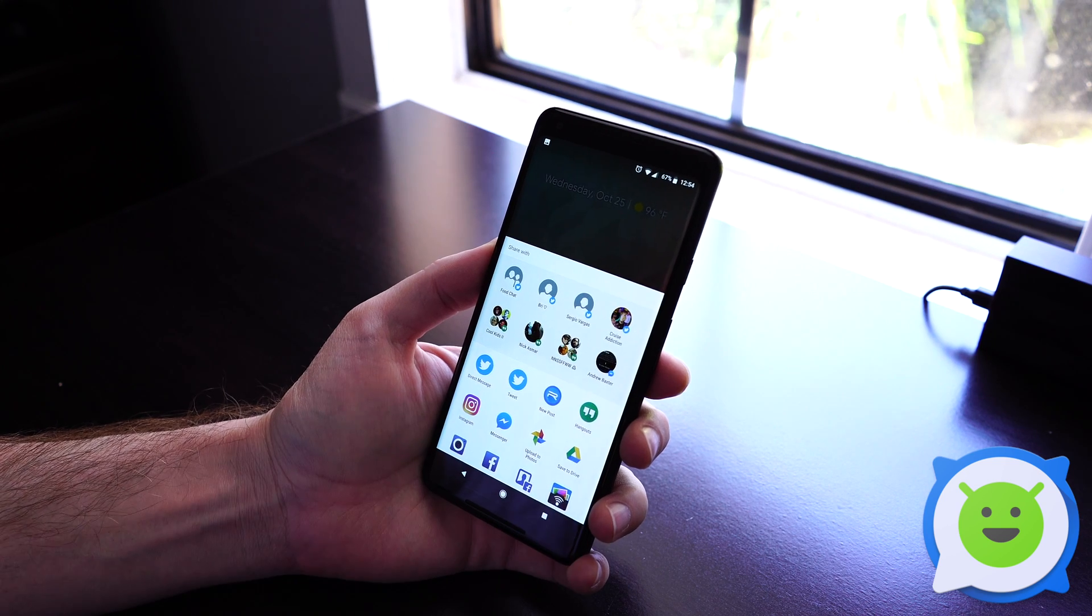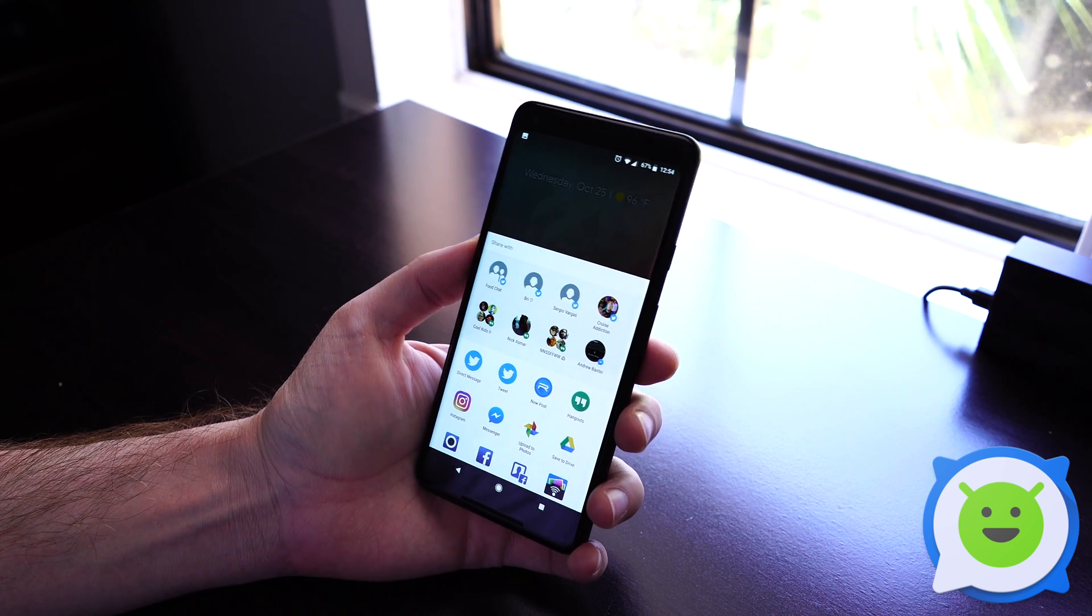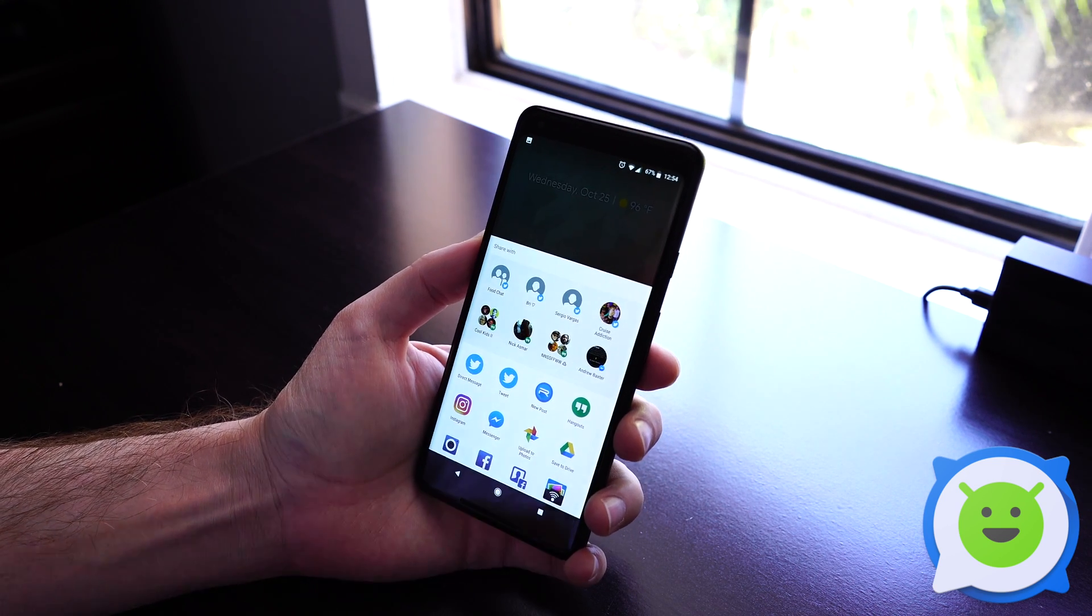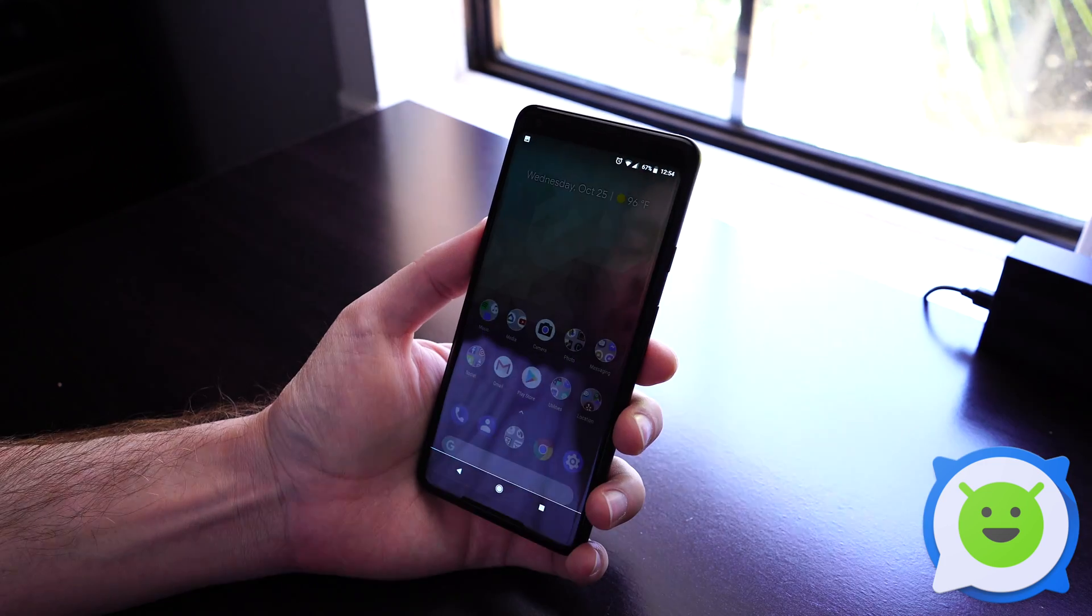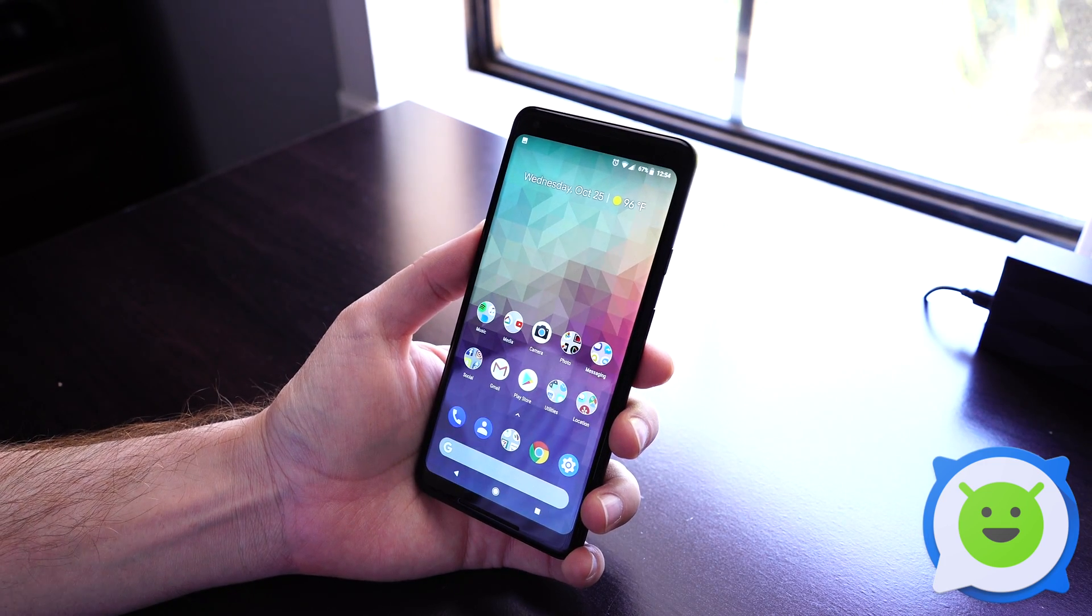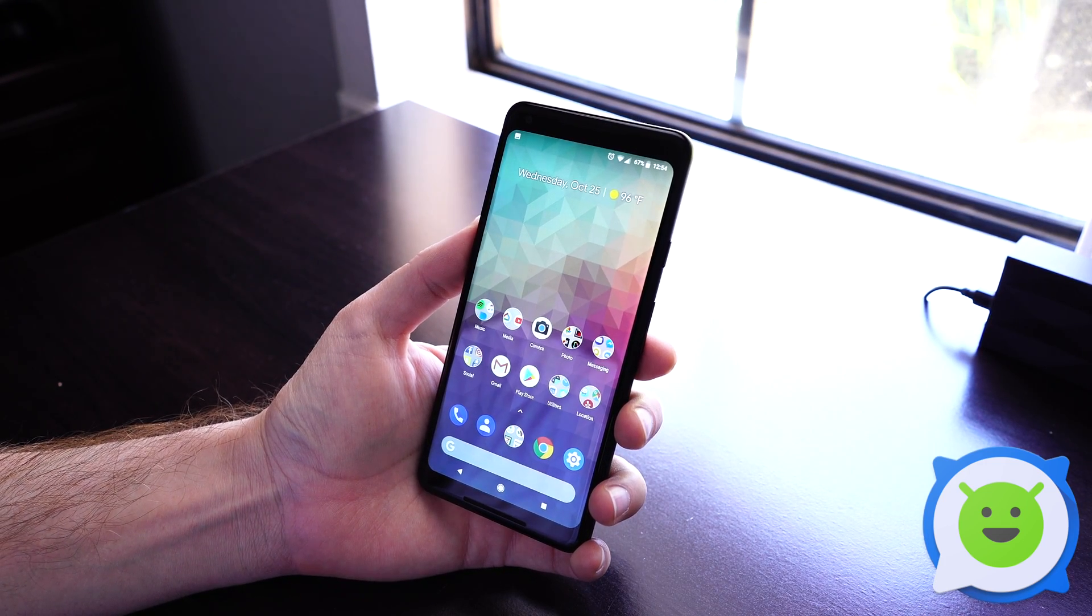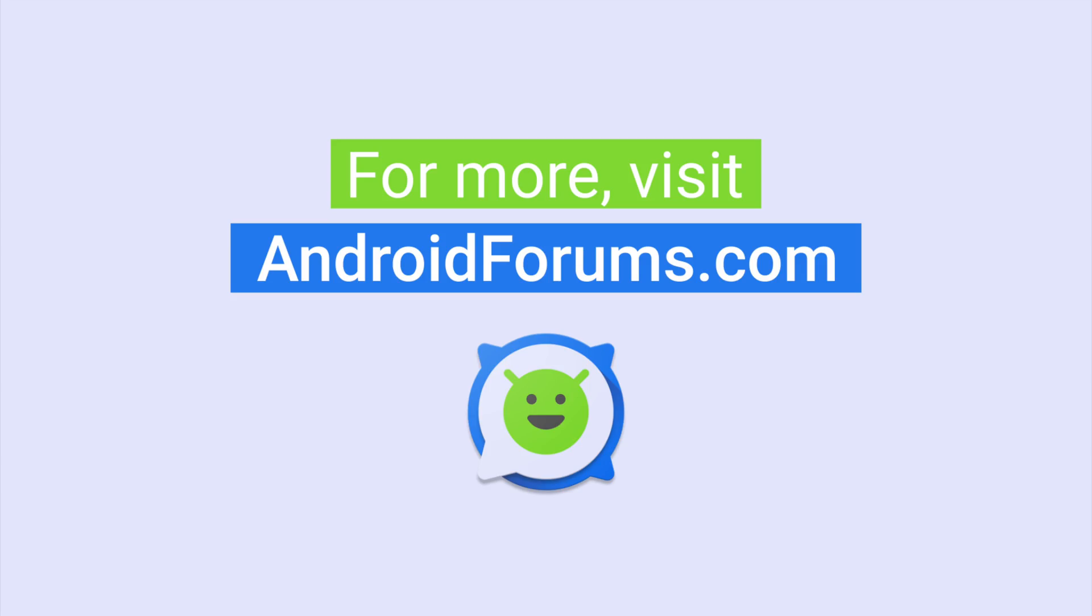I'll just share it through there. So it's actually pretty simple, that is how you take a screenshot on the Google Pixel 2 XL.